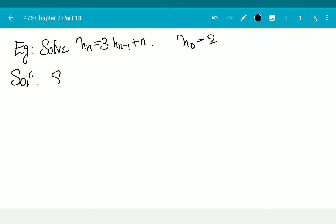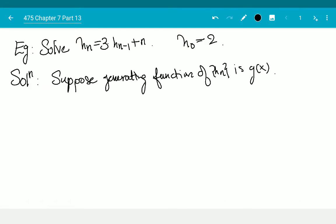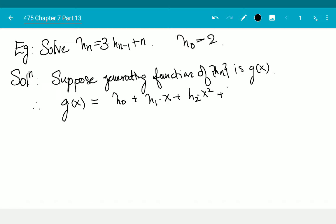Suppose the generating function of h(n) is G(x). Therefore G(x) equals h(0) plus h(1)·x plus h(2)·x² plus h(3)·x³ plus dot dot dot.